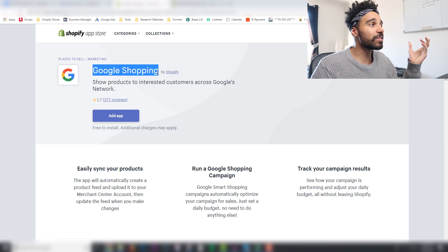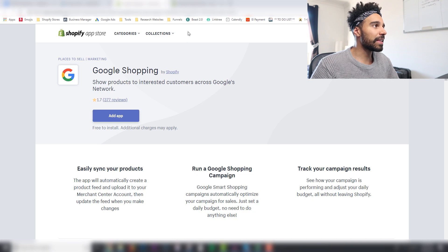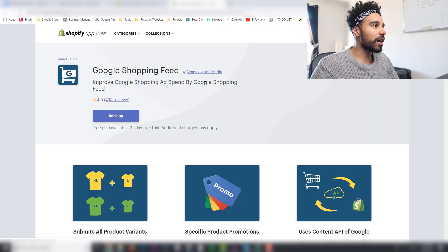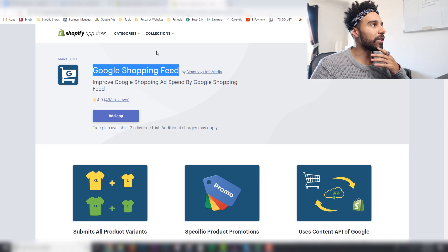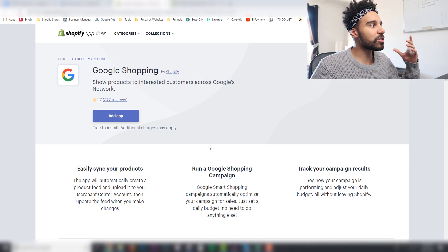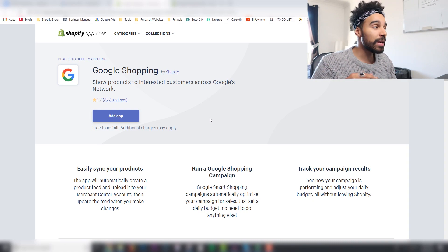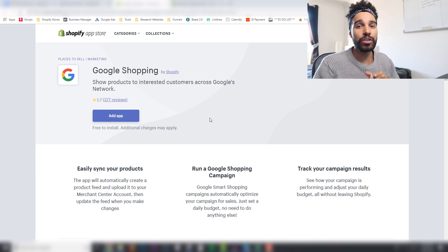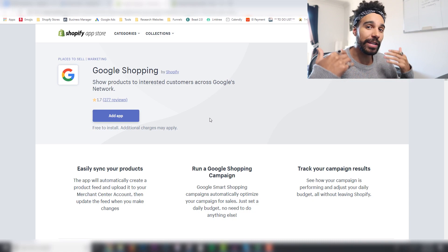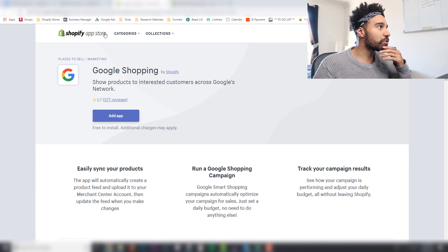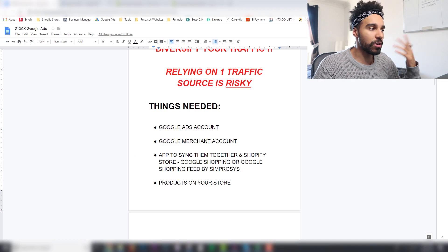The two apps I recommend are: first, the native Google Shopping app done by Shopify — it does the job, though the reviews aren't fantastic. The second is the Google Shopping Feed by Simprosys. Pick one and stick with it, because switching later means you lose your optimization and have to resubmit all of your products.